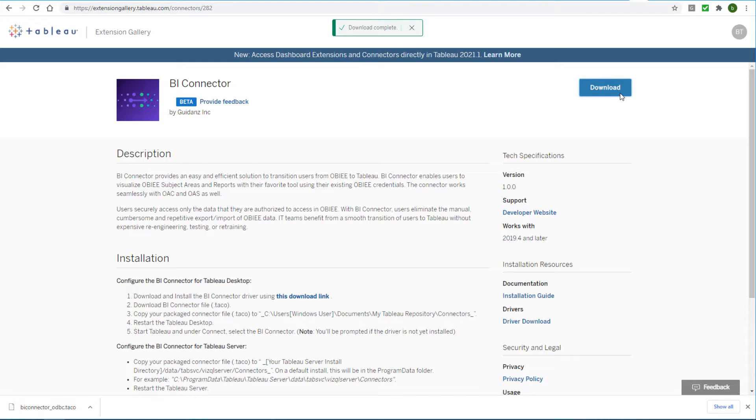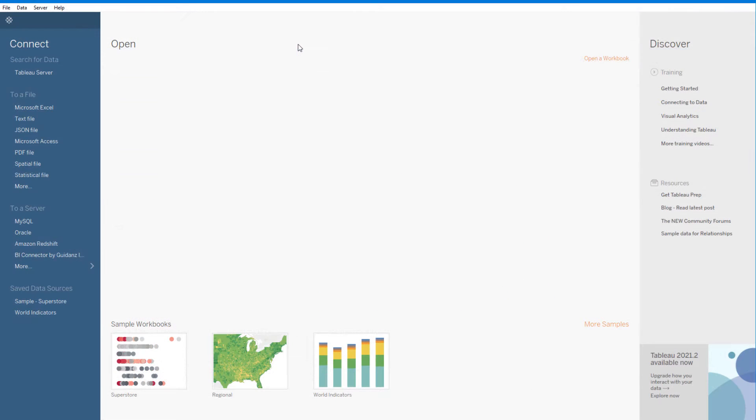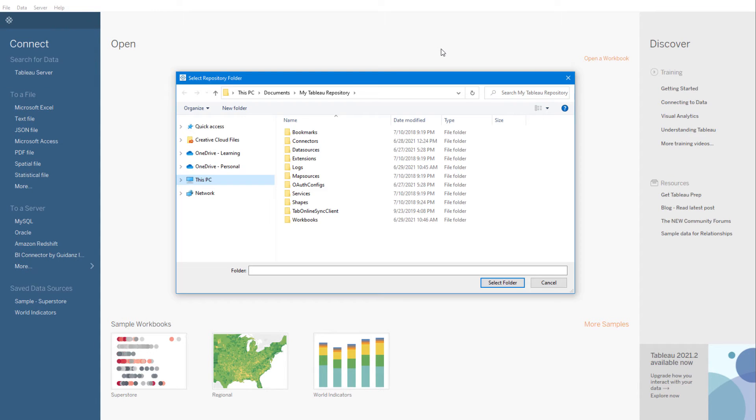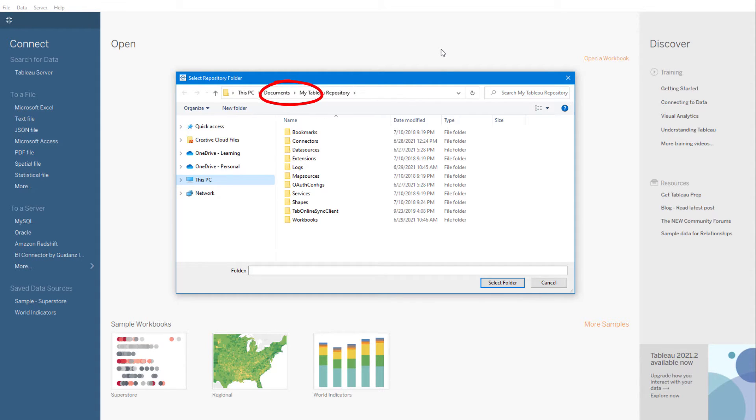This downloaded file needs to go in the Connectors folder in Tableau's repository folder. To find the repository folder, I'll open Tableau Desktop and choose File, Repository Location. By default, this folder is named My Tableau Repository within my Documents folder, but I could choose a new location.